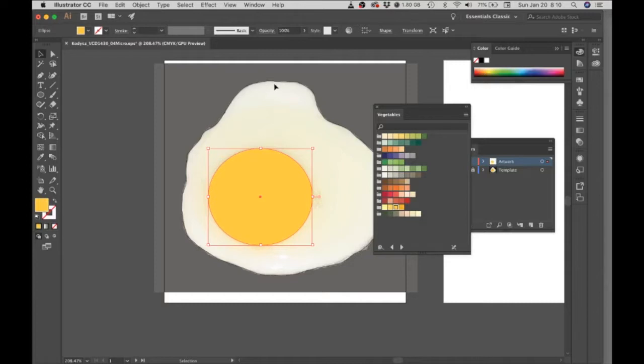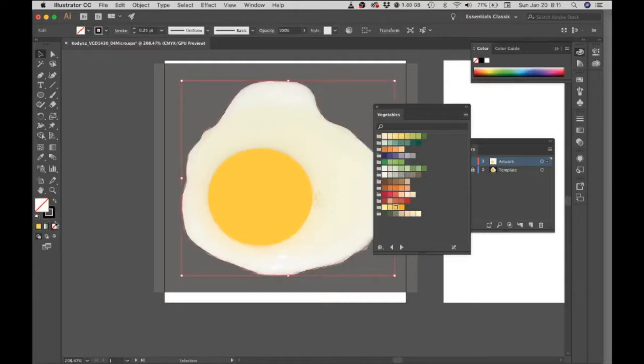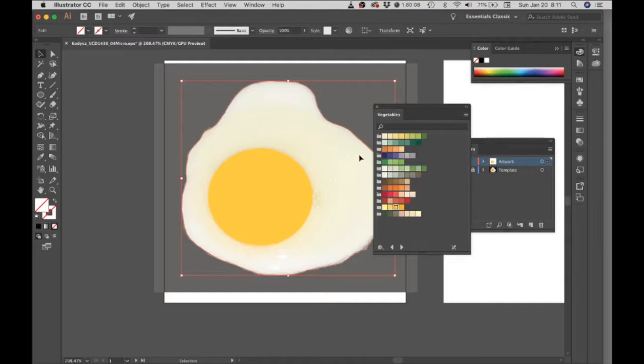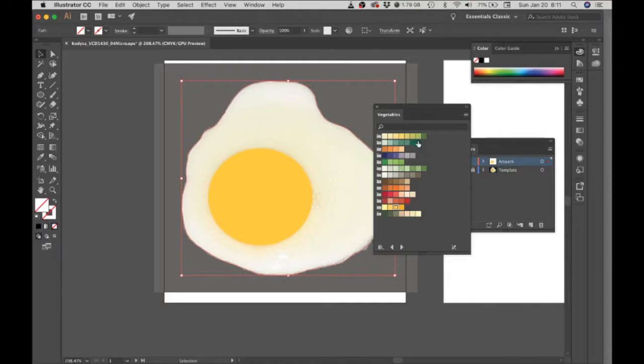And then for the white, I'm going to put the stroke at none, click on the fill, and then I'm going to choose... I'm not going to make it a perfect pure white, I'm going to make it a little bit of an off-white. And if you're following along and using the same swatch library that I am, then you can see where I'm clicking.